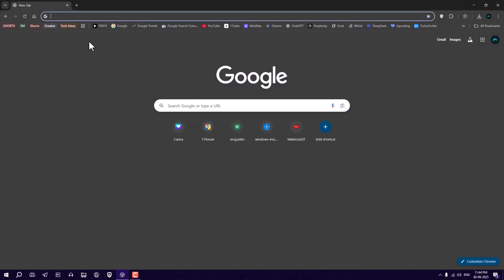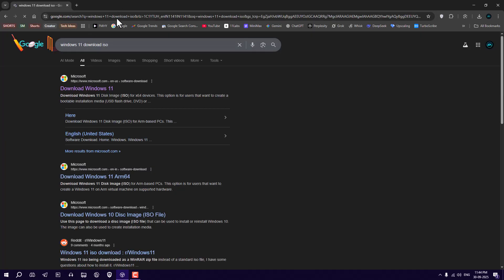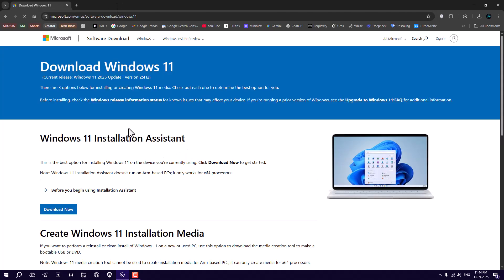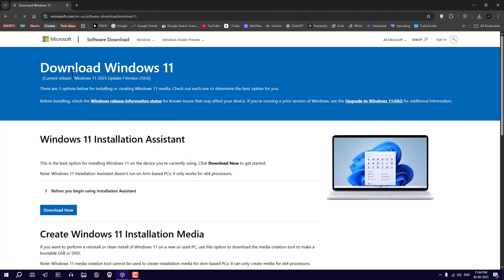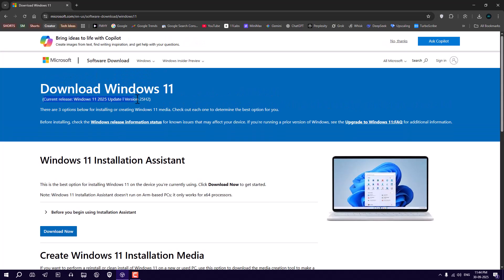First, head over to Microsoft's official website. There, you'll see the Windows 11 2025 update, version 25 H2.